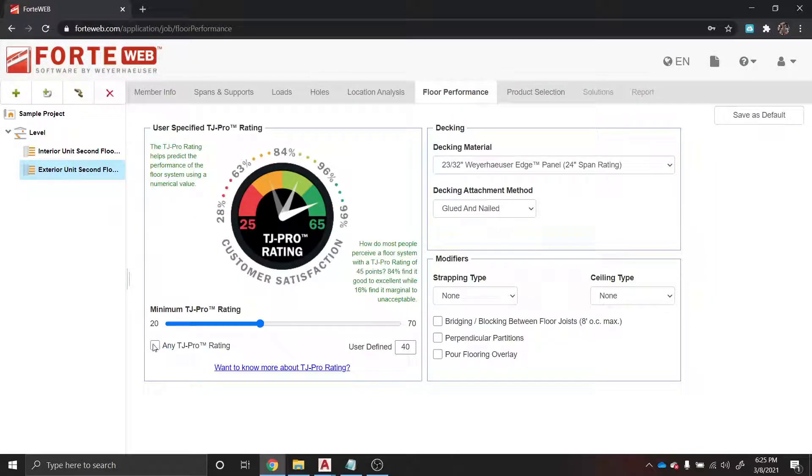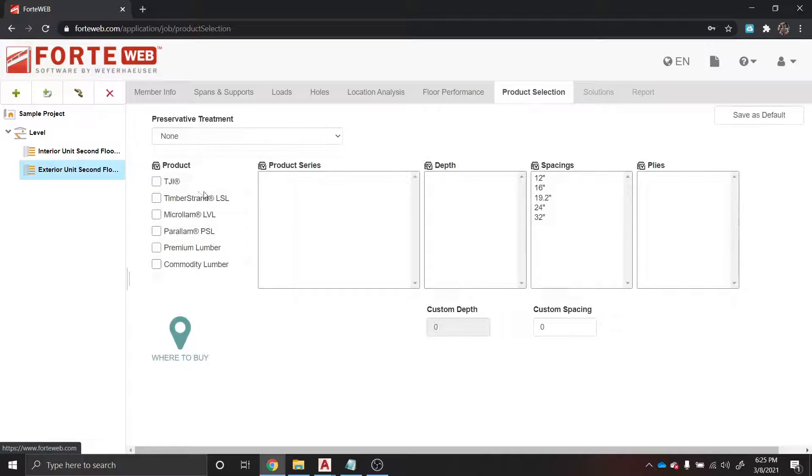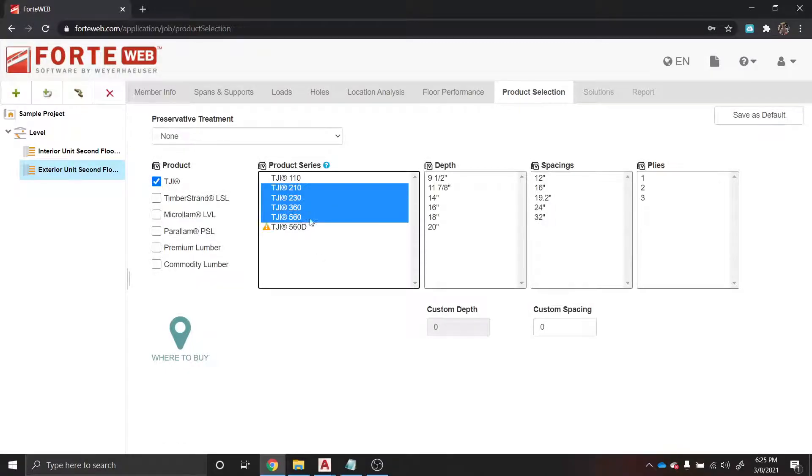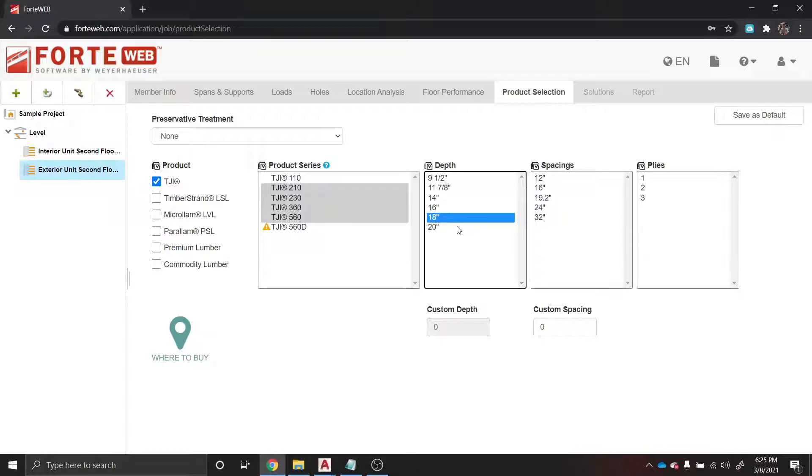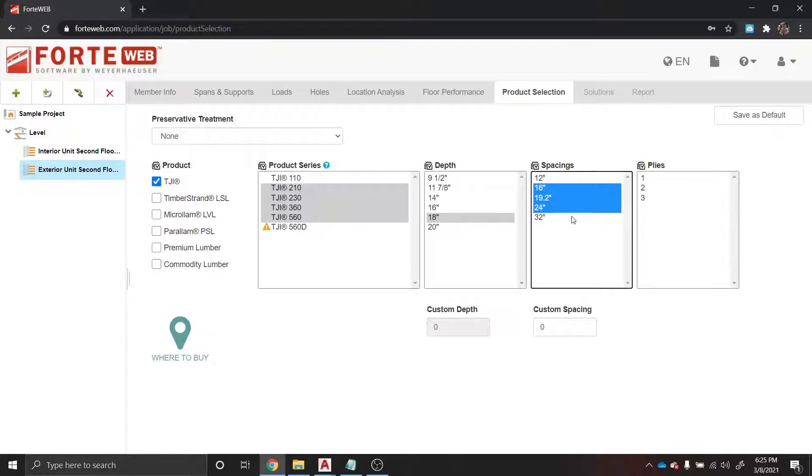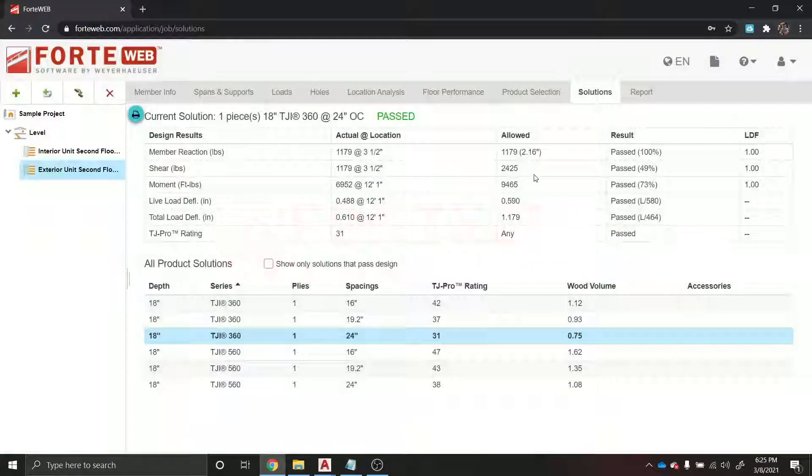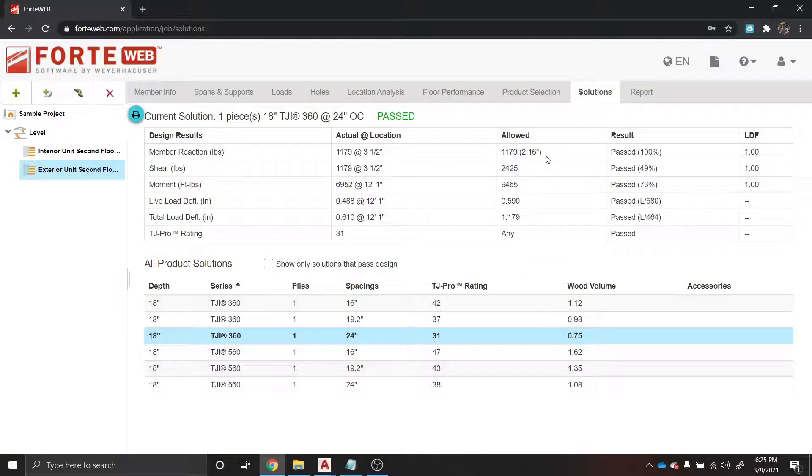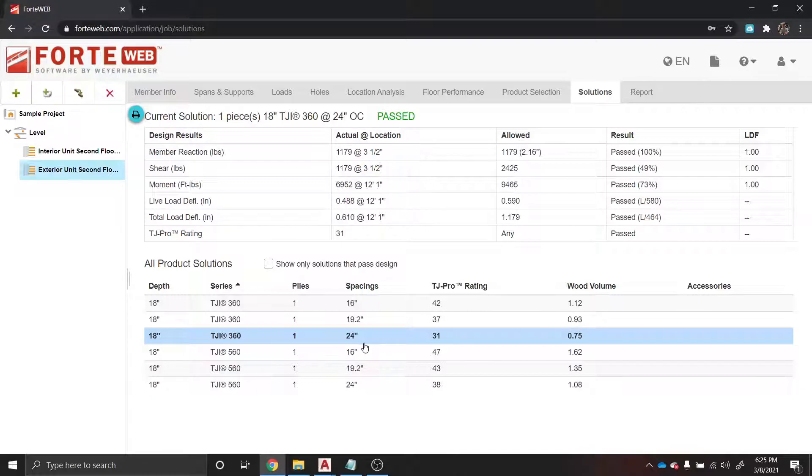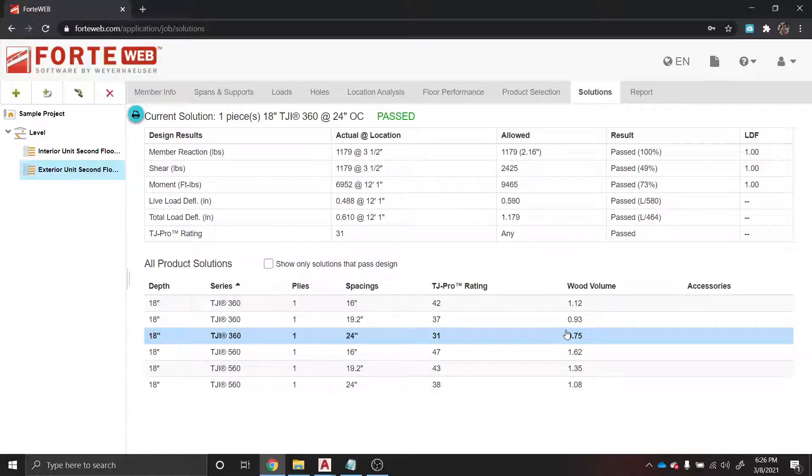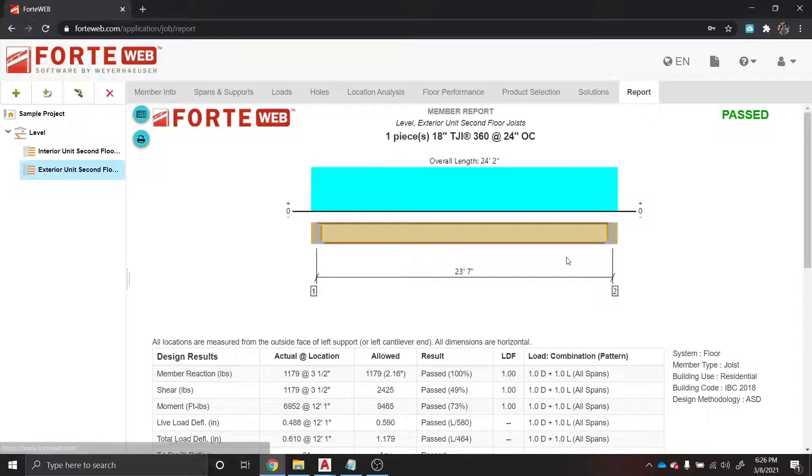Jump back through here like we did before. Any TJ Pro rating. We'll do again - we want to use any of these with an 18-inch depth class to them. I like to use either 16, 19.2, or 24 inches on center. I almost never use 32. I don't even know why that's an option, actually. All right, so we've got same situation here: TJI 360s at 24 inches on center passes again and is also the most efficient on wood volume.